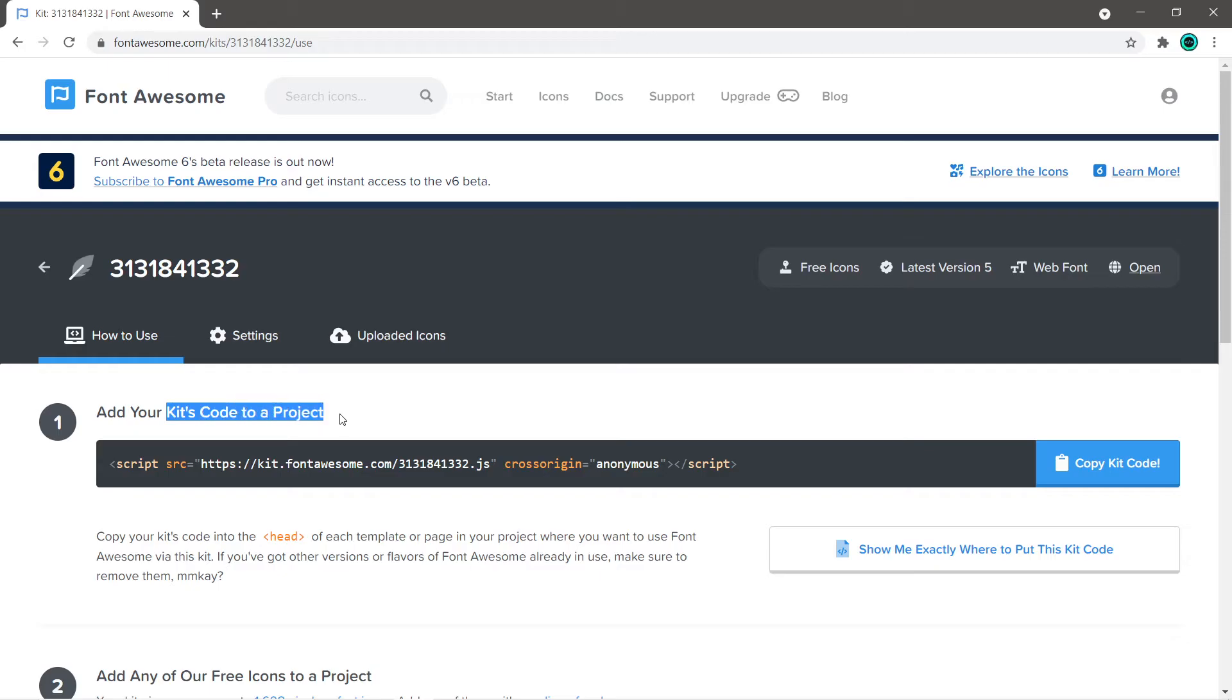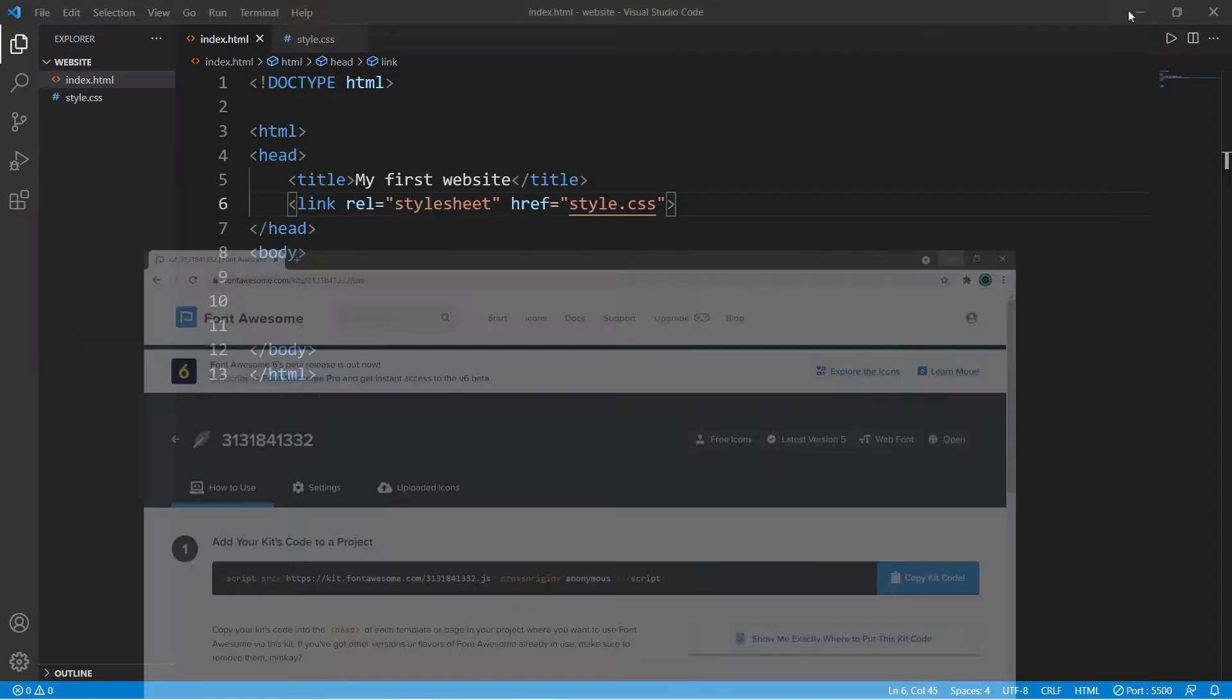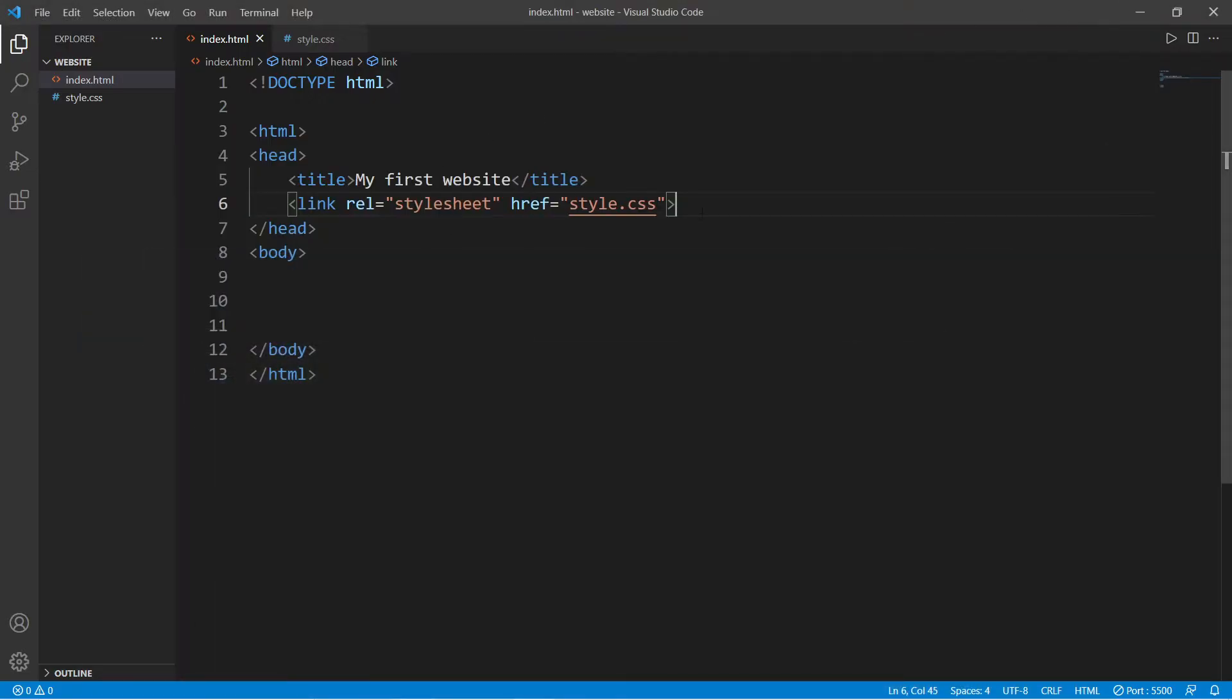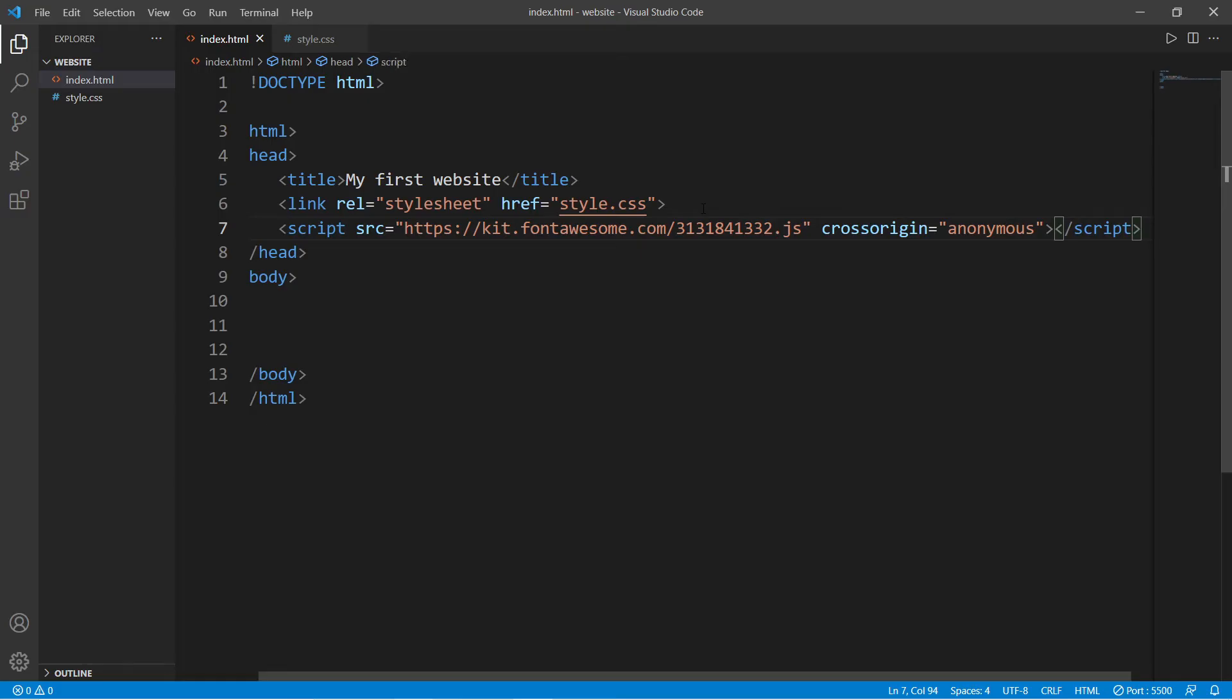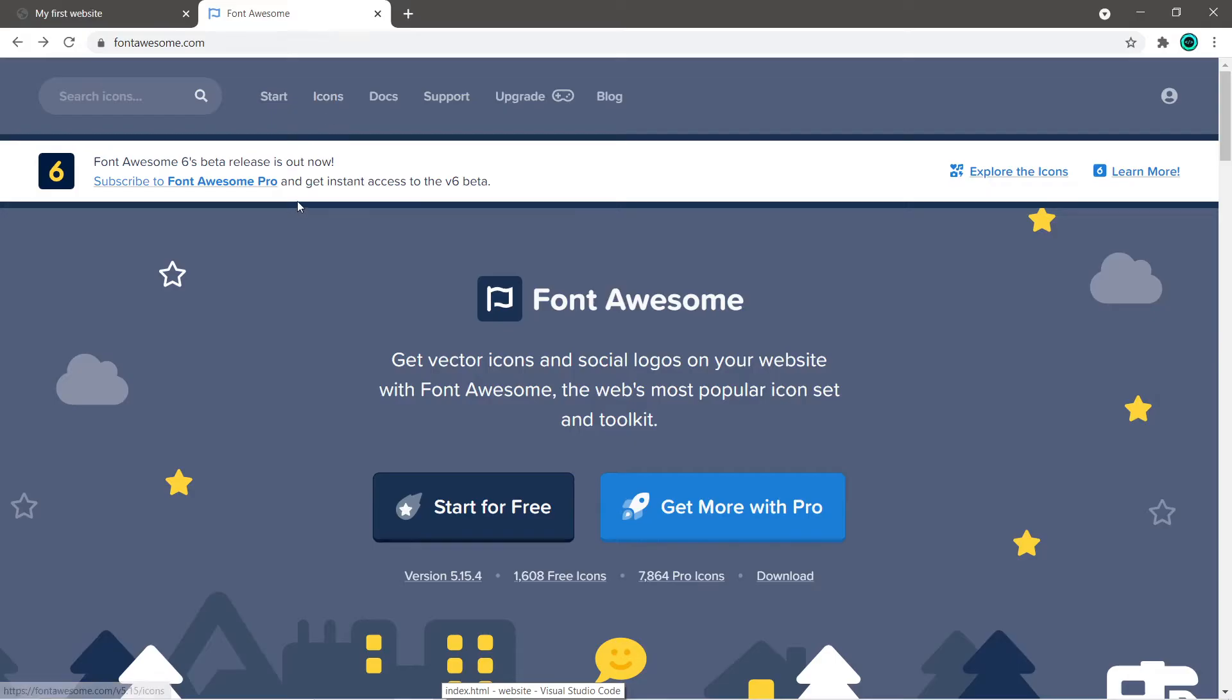After signing in, you'll need to add your kit's code to a project. This is a small script, so I'm going to copy this kit code and within the head of my HTML document I'm going to paste it.